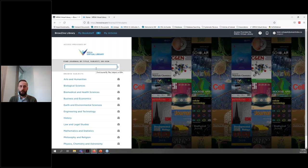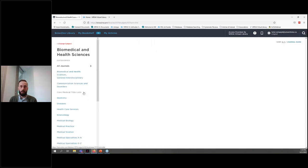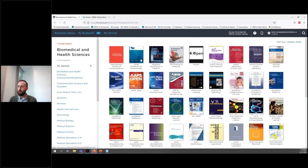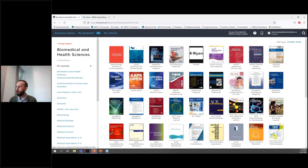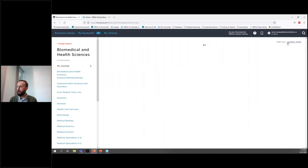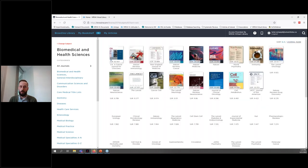From the Browzine library page, you can look for journals of interest by browsing by category. So for example, we could click on biomedical and health sciences. You'll notice that there's a colored image of the cover of each journal to simulate the idea of browsing a library shelf, looking for a journal that pops out at you that may be of interest, and then clicking through. The journals are arranged alphabetically by title, or you can arrange them by journal rank.